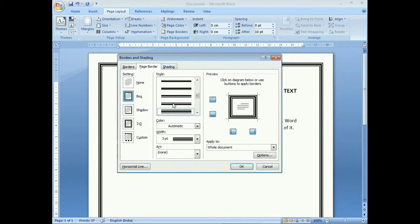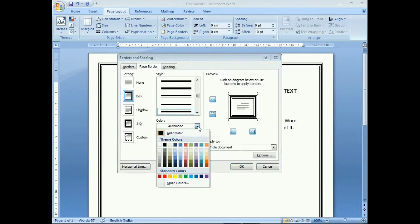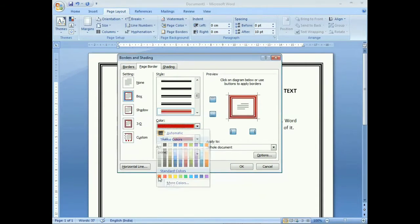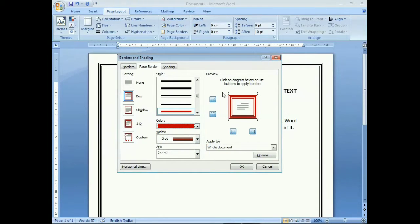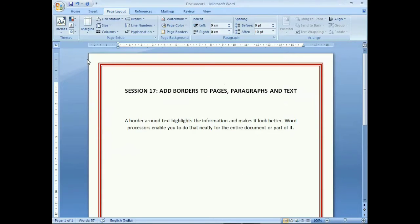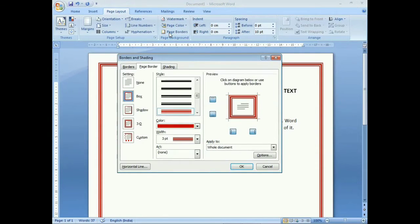We want to apply some color to the border. There is a Color option in the Style group. By default it is set to Automatic, which displays the border in black. To change the border to a different color, click the color dropdown and select red. You can see in the preview that the border is now displaying in red. Click OK and the border changes to red.